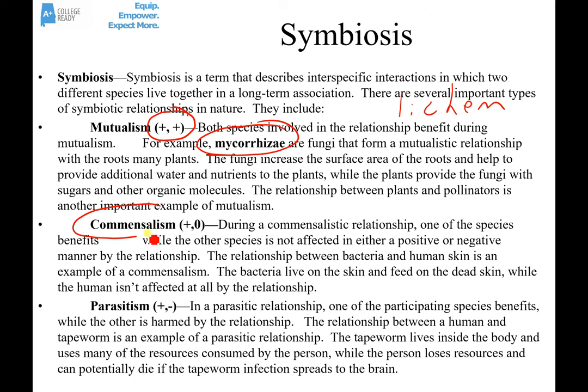Commensalism is another type of symbiotic relationship. It's a plus-zero relationship because one of the partners benefits and the other isn't affected either in a positive or negative way. A good example is the bacteria that live on human skin — they live on the skin and feed on dead skin, so they benefit, but they don't really hurt or help the human they're living on.